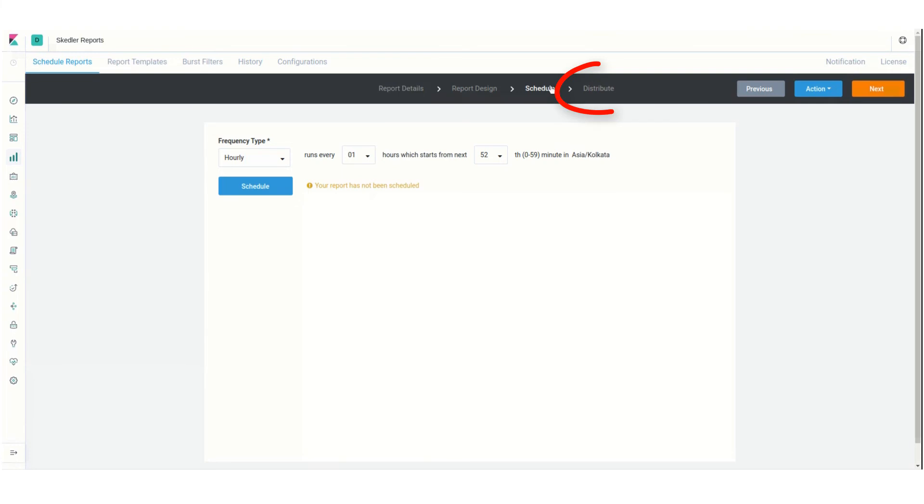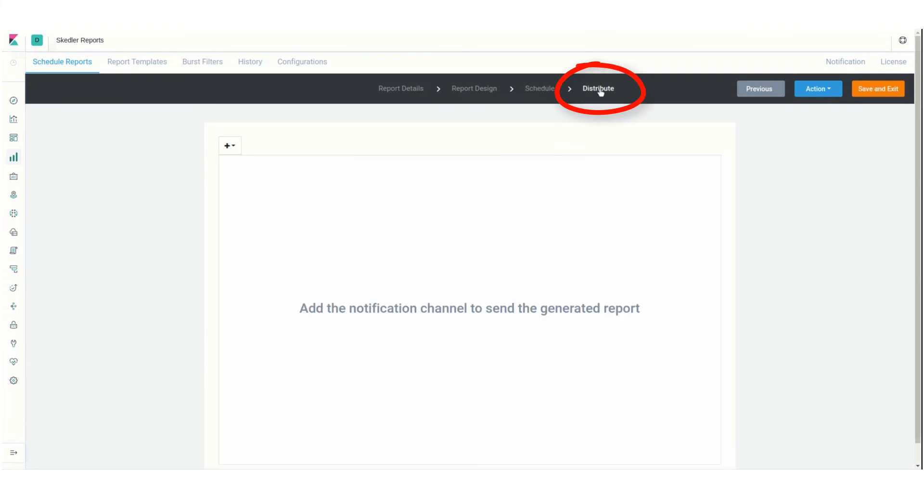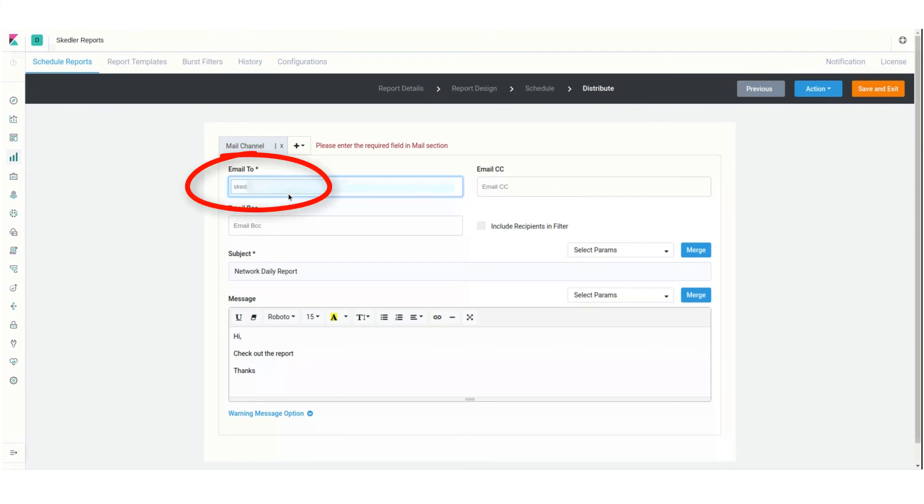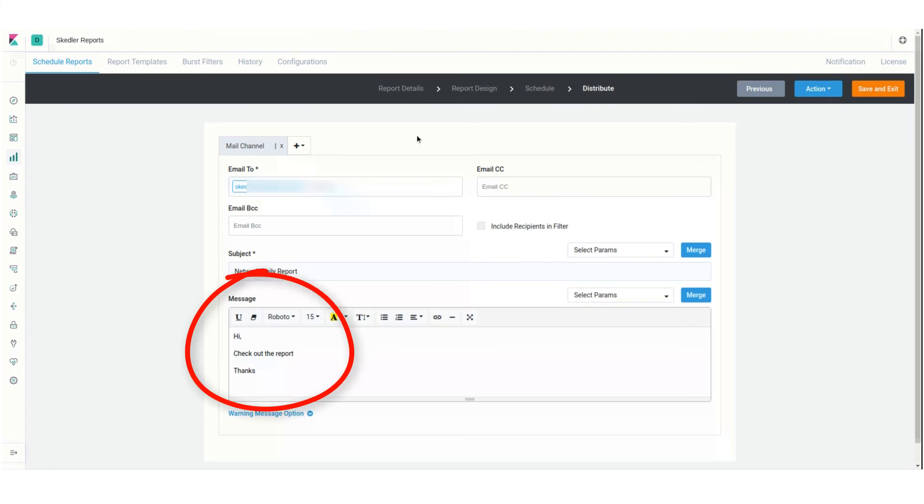The last step is Distribute. From the drop-down, I'll select Mail Channel. Here I can enter an email recipient, add a CC or BCC if needed, and I can keep the default message or edit it.